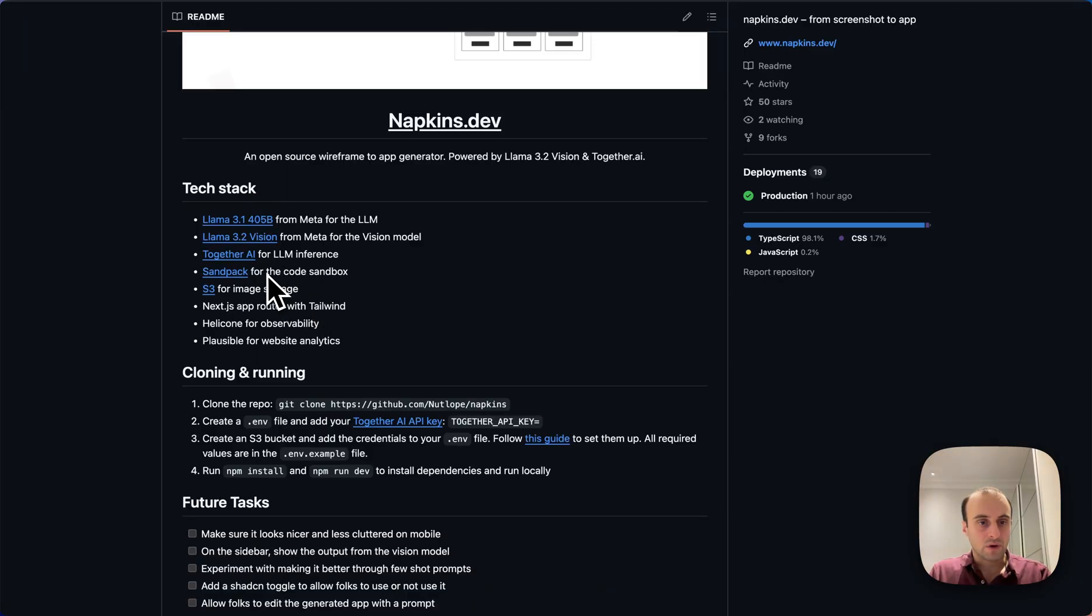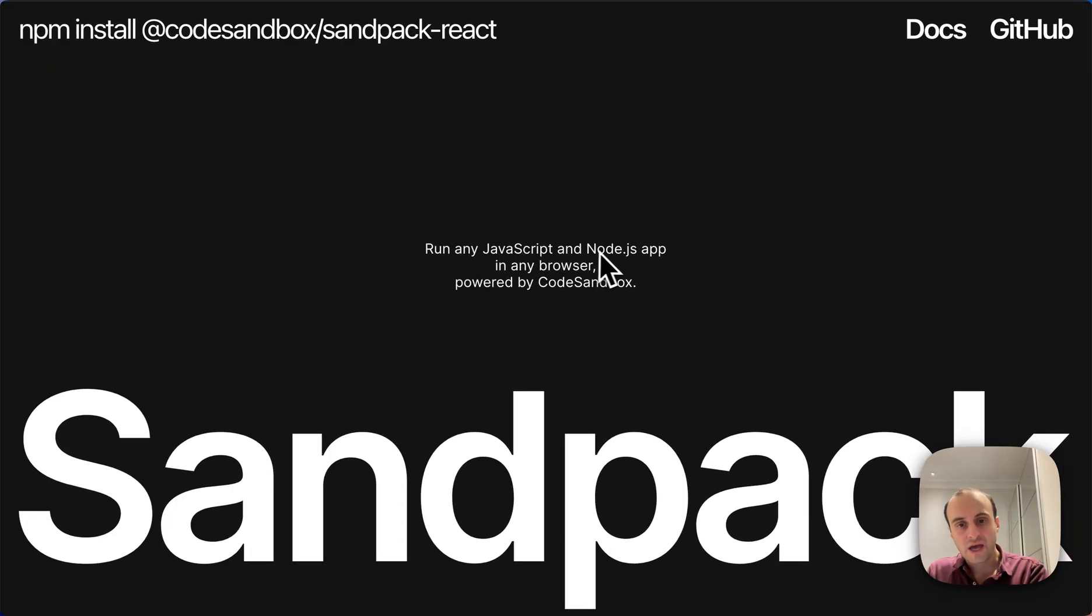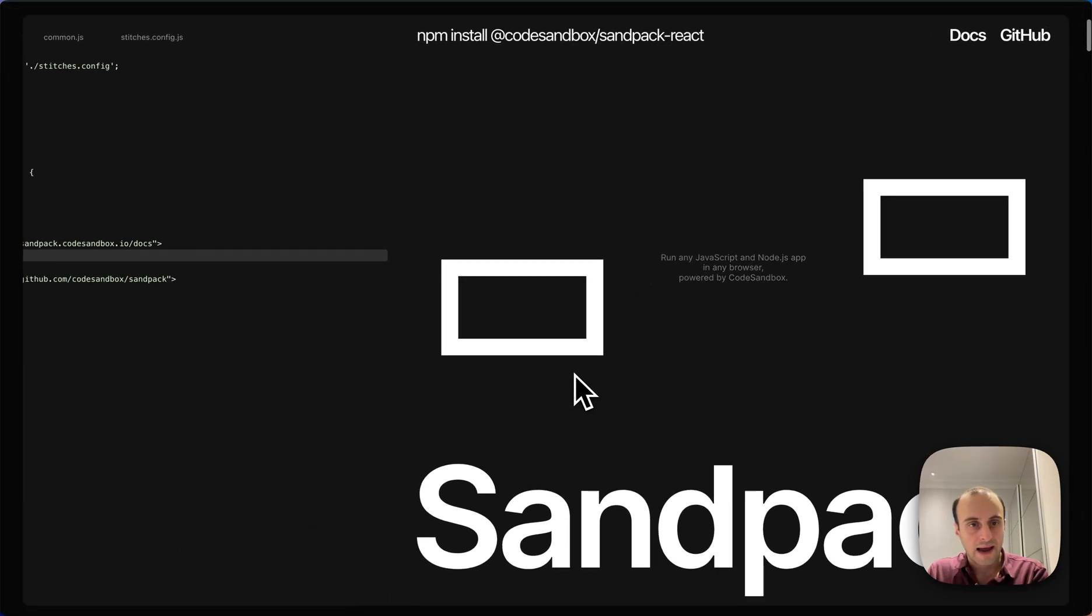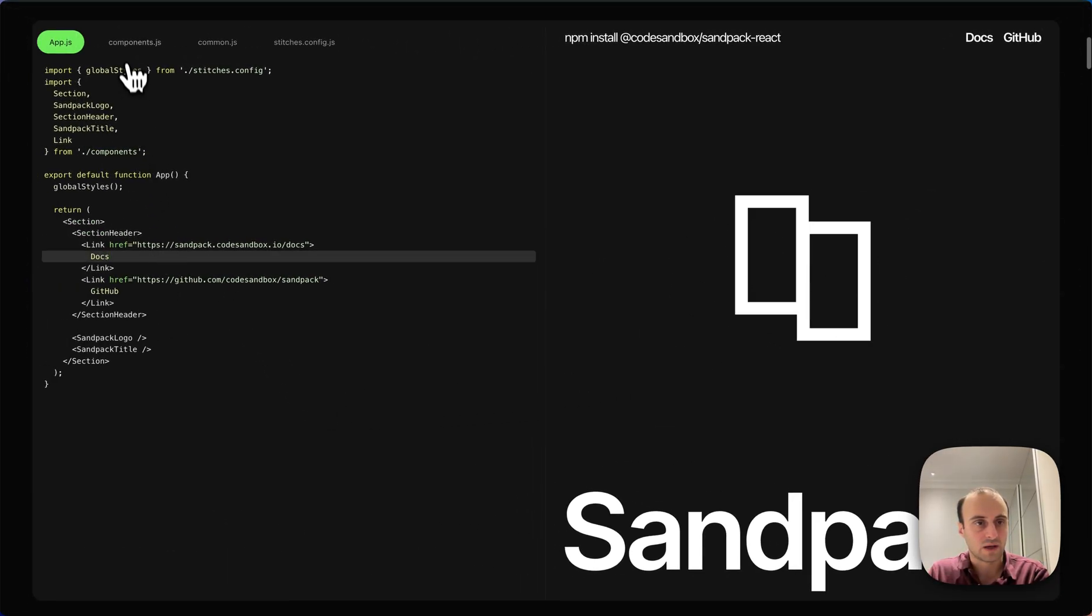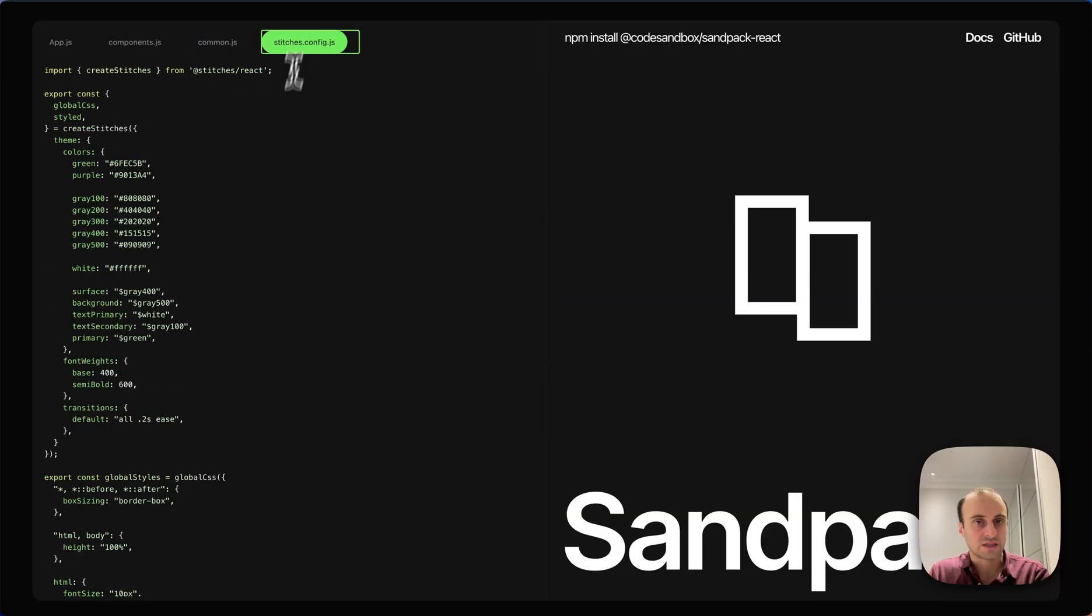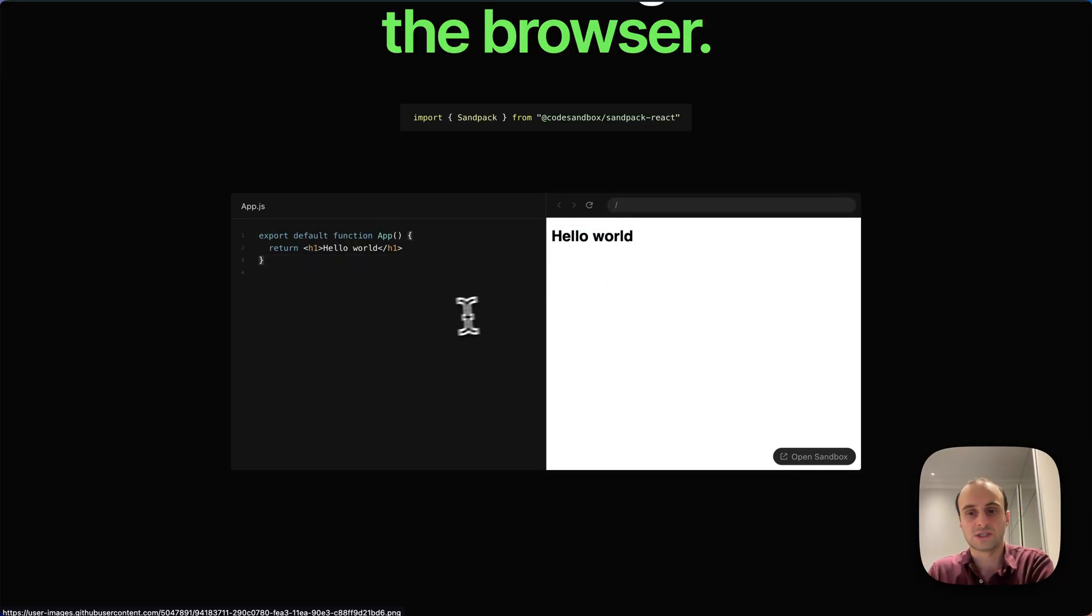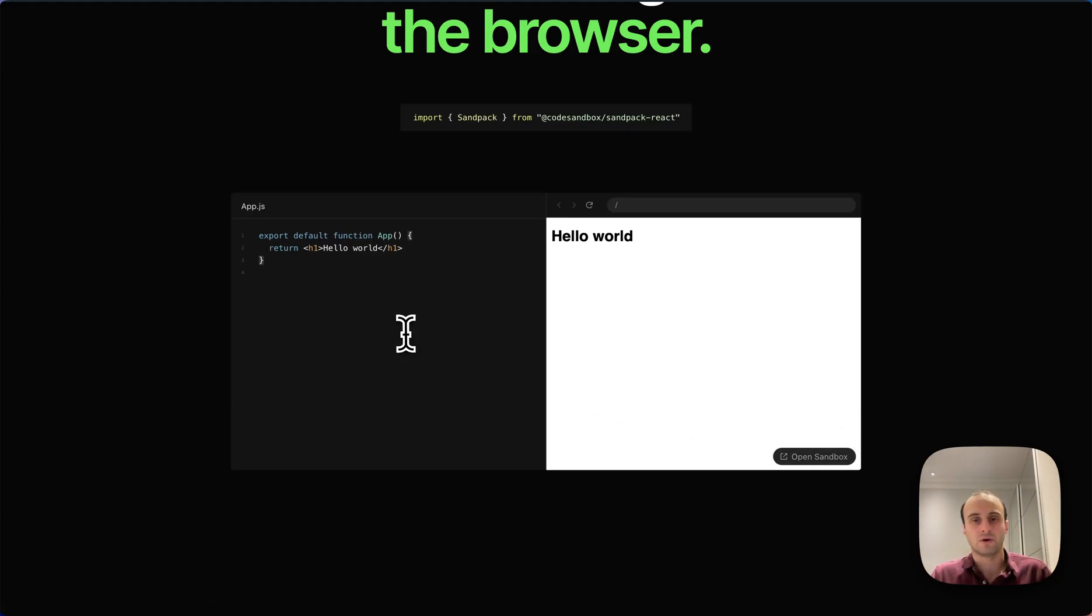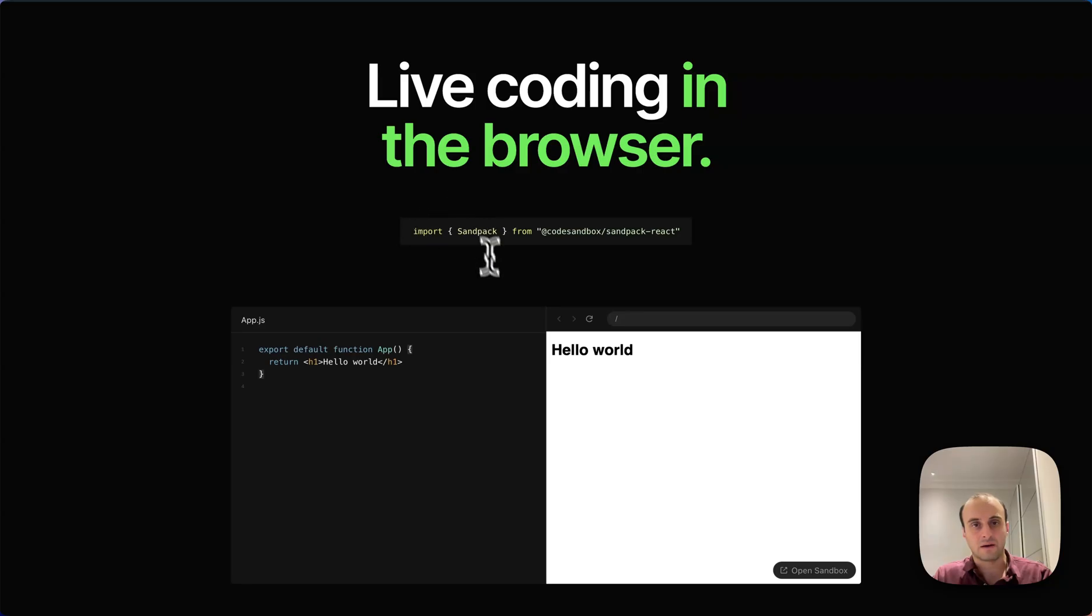For the code sandbox, we're using Sandpack. So let's take a look at that. This is a run any JavaScript and Node.js app in any browser powered by code sandbox. So that's really cool. And that basically gives us this on the left, which is exactly what we had in the demo. And then here we can see some other files. So that's very nice. So here you can sort of see on the left, the code and on the right, how it's displayed. And then an opening code sandbox.